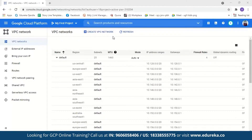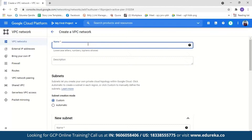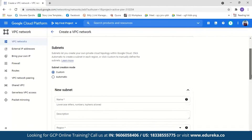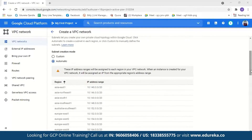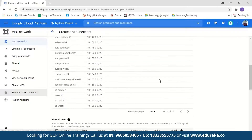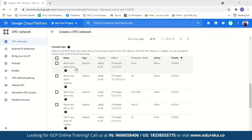Now let us create a new VPC. Go to Create VPC Network and name it — I'll name it demo-vpc. Note that only lowercase letters, numbers and hyphens are allowed. You can optionally add a description. For subnets, there are two methods: custom and automatic. If you select automatic, subnets are automatically created with different IPs in different regions — in automatic mode, 15 subnets are created in 15 different regions. You can also select firewall rules. With the demo-vpc-allow-icmp rule it will allow only ICMP traffic from any source to any instance in the network.